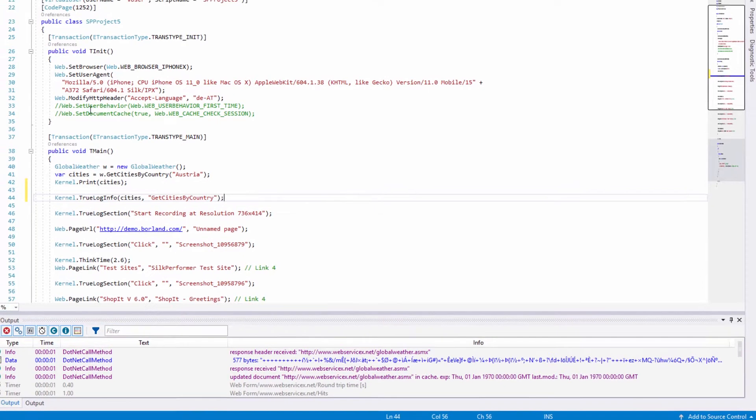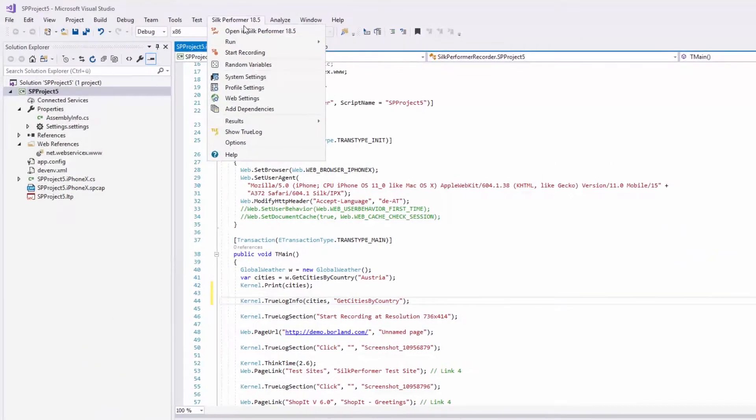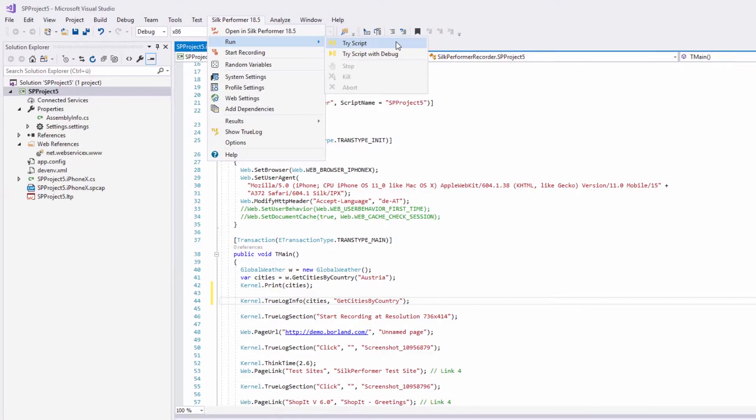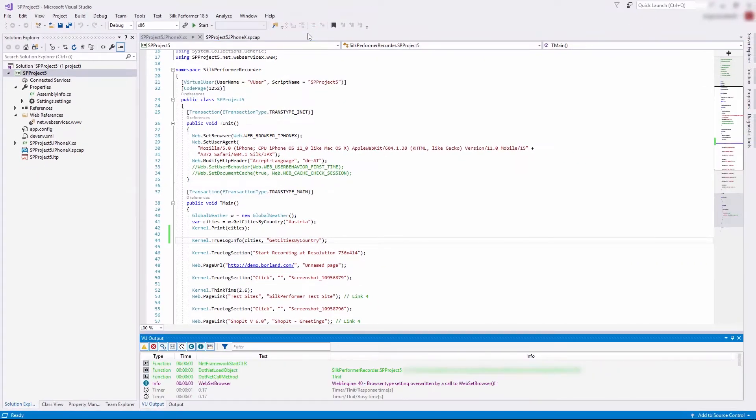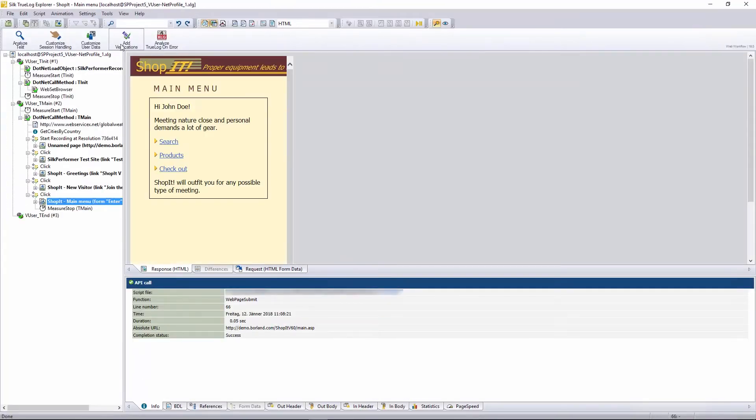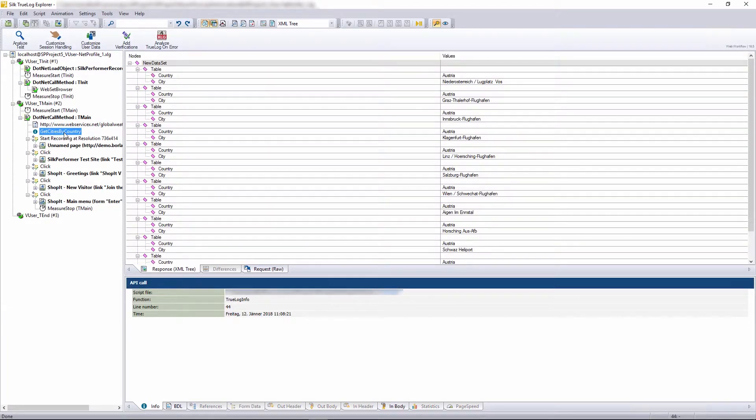Let's further extend the script by writing the cities into the true log. And then start another trial run.